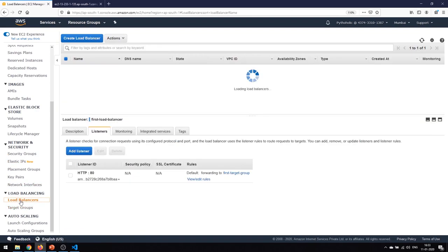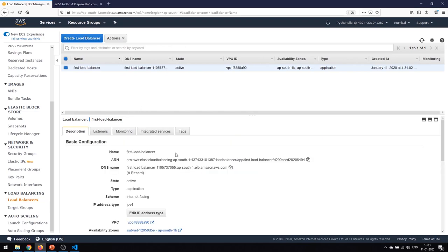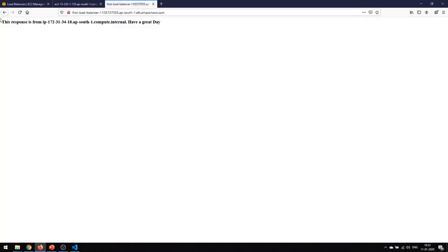Going back to the load balancer — it is now active. As we said, the load balancer can become the single point of contact, so we should be able to access the instance through it. Every load balancer has a DNS name of its own. Copy that DNS name, paste it into the browser, and you get the same results.